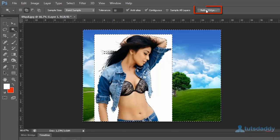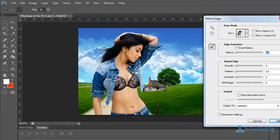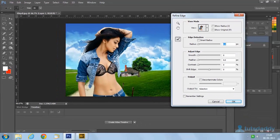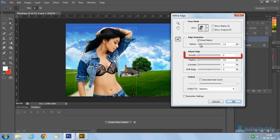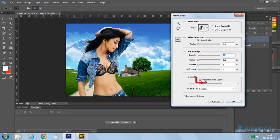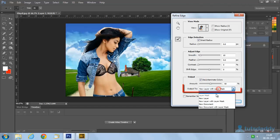Press refine edge again to display the refinement window. Select view mode 'on layer,' change radius and smoothness settings, and select output to new layer.